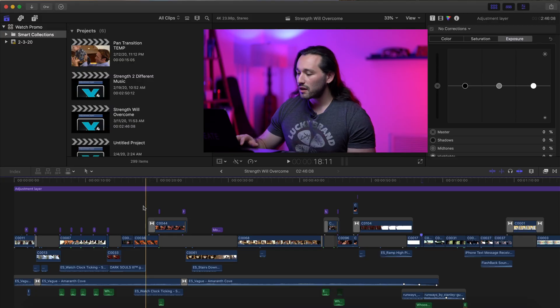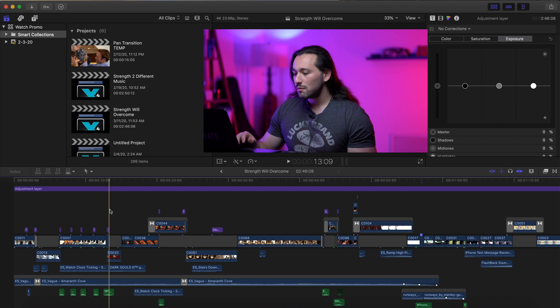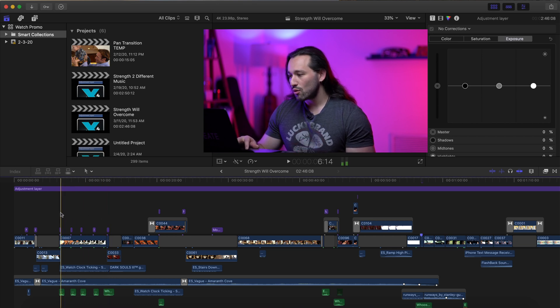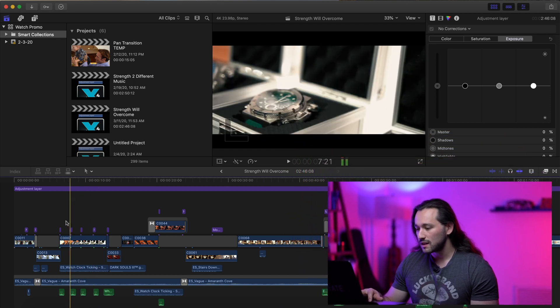So in that clip, there were actually multiple speed ramps. There are a few techniques that I want to go over and how to actually edit it to make it seamless, especially when you're showcasing a product. So here's my Final Cut Pro timeline. As you can see, it's pretty massive, but we're only going to be covering this section right here where I showcase each of the watches in his collection.